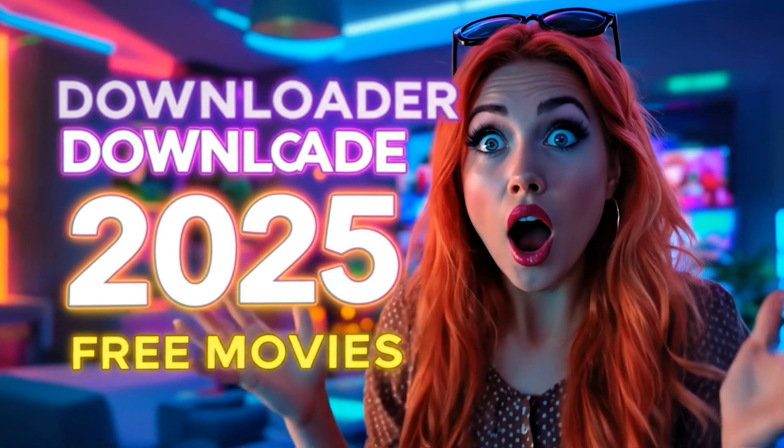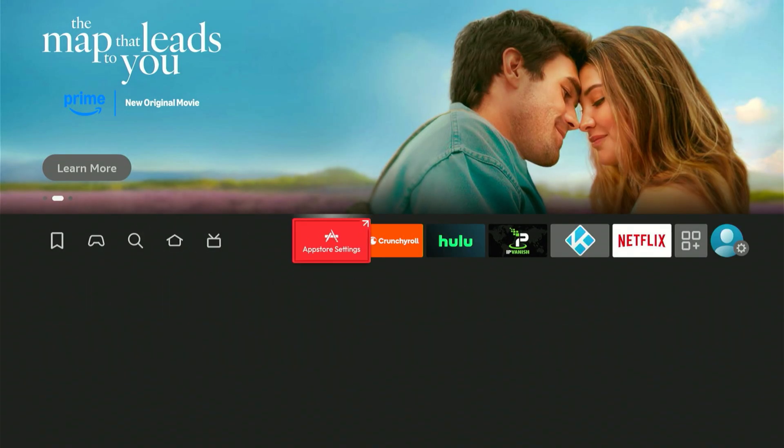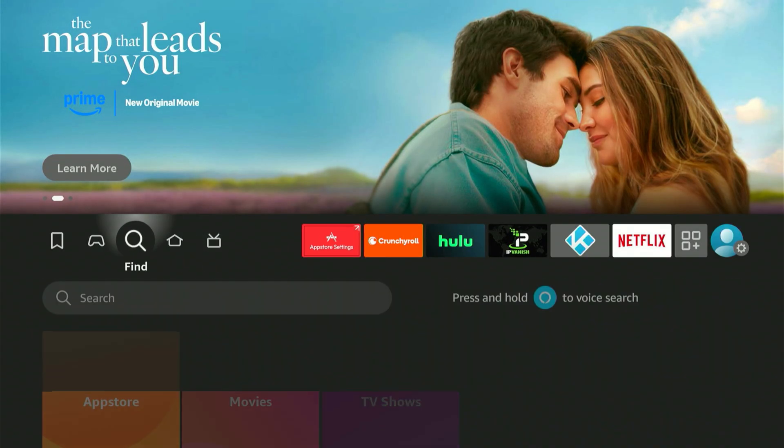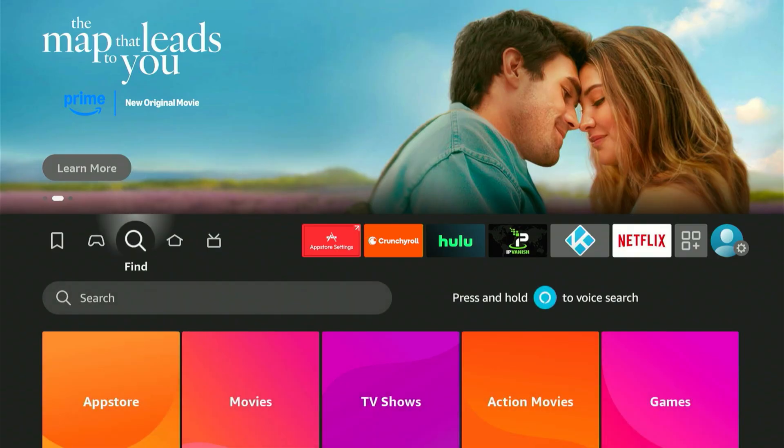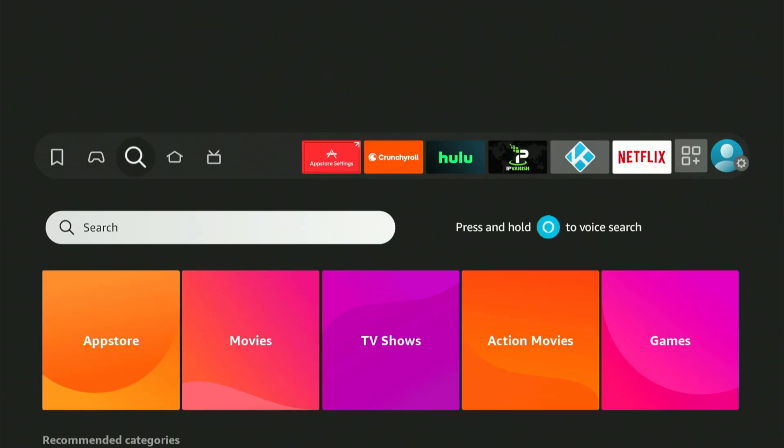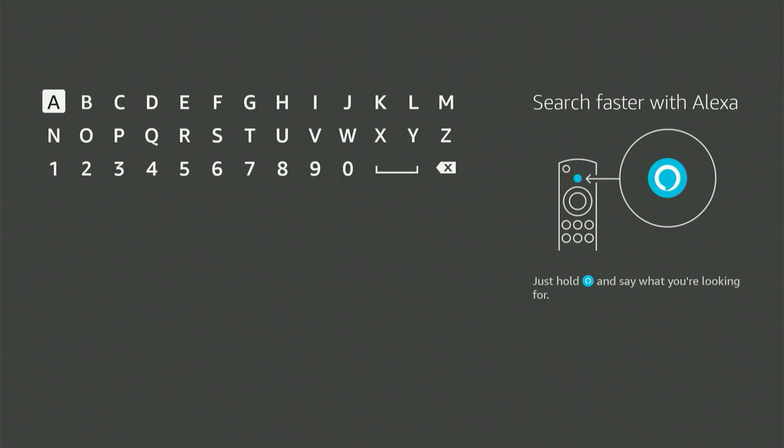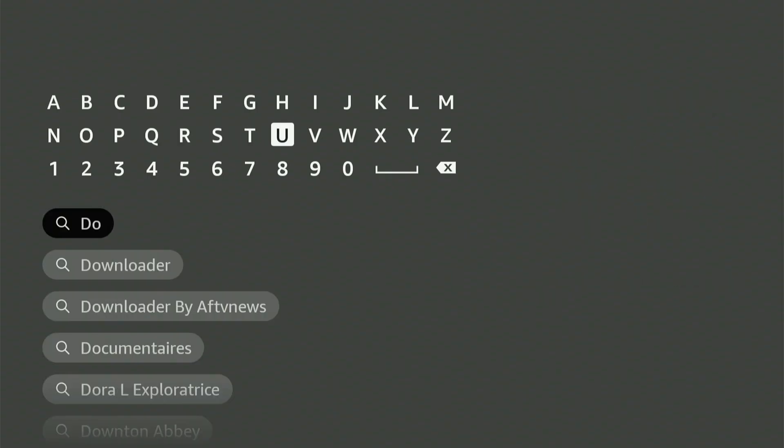Start by going to your home screen and finding that magnifying glass icon. Press down, then hit the center button on your controller. A keyboard will appear. Next, type downloader. It should quickly appear as a recommended option. Scroll down, choose it, and hit the center button one more time.